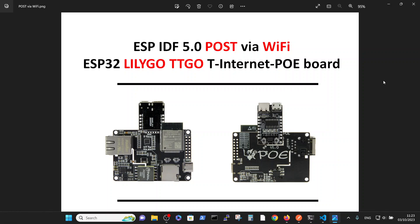We will program this board, especially the ESP32 processor in the ESP-IDF5 environment. And in order to write the simplest possible program, we will define a Wi-Fi connection and send a POST message from the board to the server.